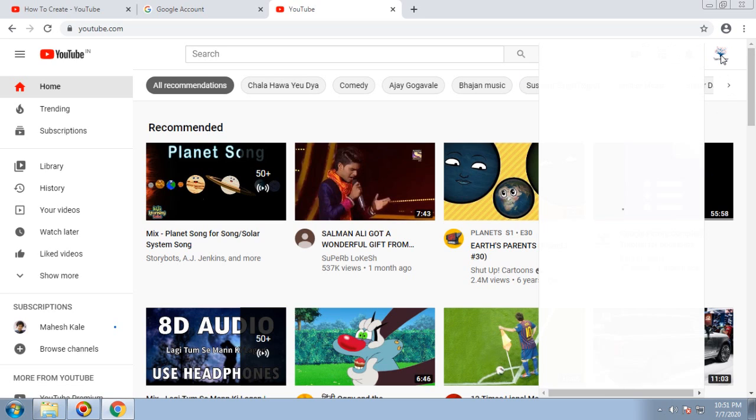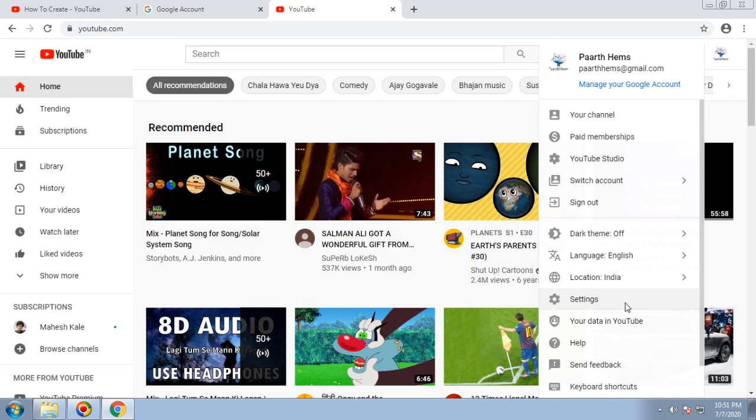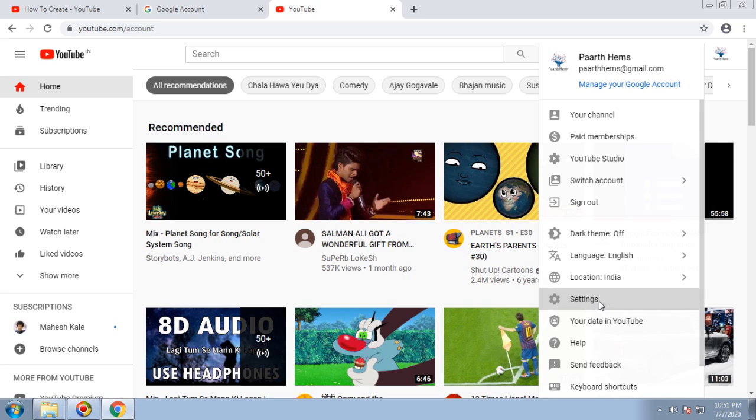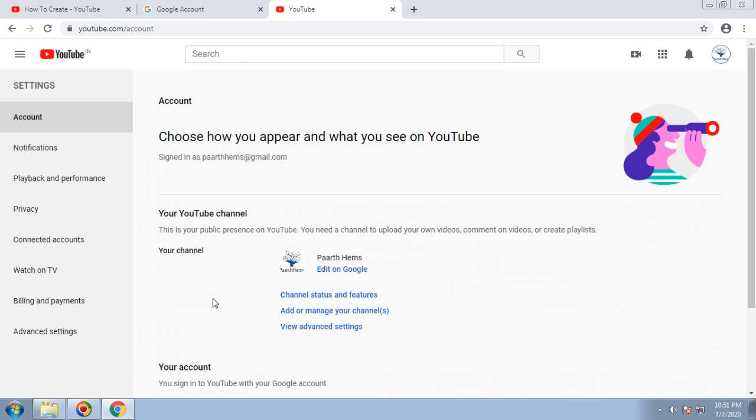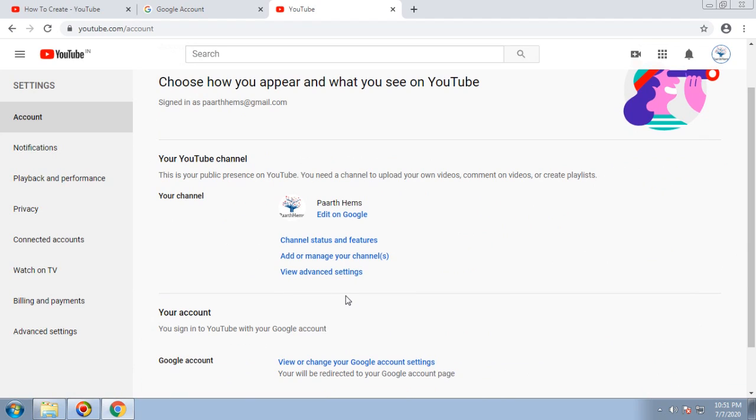That's how you can create your YouTube channel with the same email account and switch between them. To check whether that account is available, you can go to Settings and there you can see the Channel Status and Features.